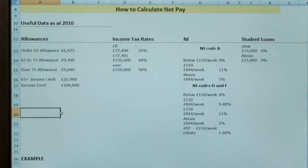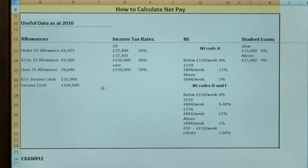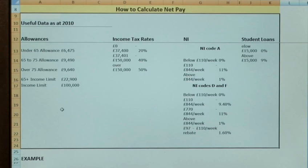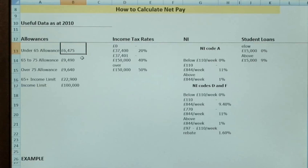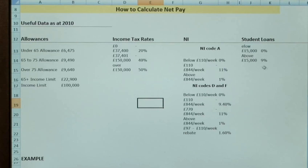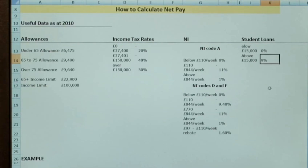So in terms of calculating net pay there are several criteria that we're going to have to take into consideration. This section here covers tax allowances, income tax rates, NI and student loan rates. You can go online and find these in various places. For the example we're doing, we're going to say that we're under 65, so the tax allowance is £6,475, and we're going to have a salary of £28,000, which gives us a tax rate of 20%. I've also said that we still have a student loan to pay and as we're earning above £15,000, the rate on this is going to be 9%.